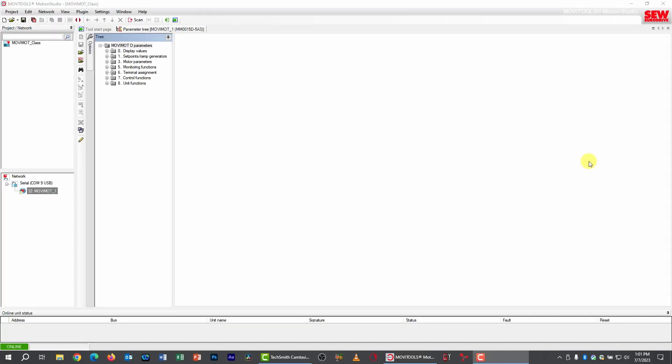We're in MoviTools Motion Studio. Let me remind you of how our Movimod is set up. I've reverted back to the settings from Session 6 when we did the hands-on. In other words, we're in binary mode in fixed setpoint operation, so we're not the way we were set up in Session 7 when we looked at the scope.